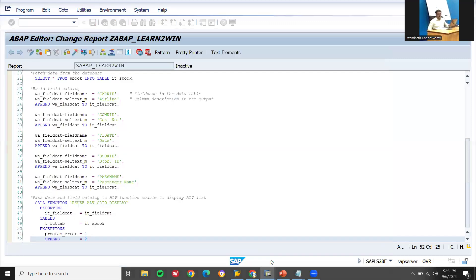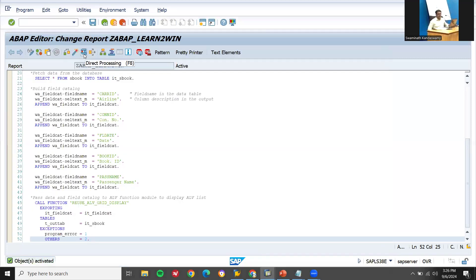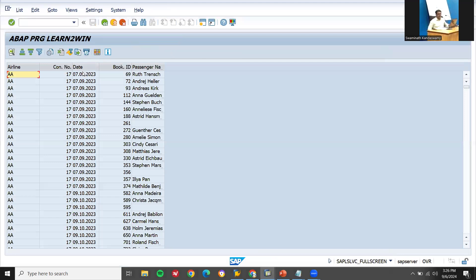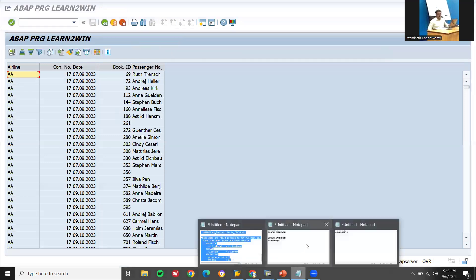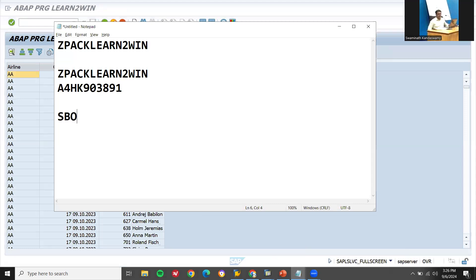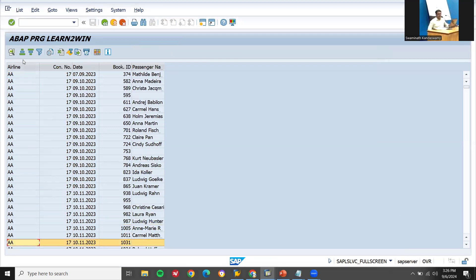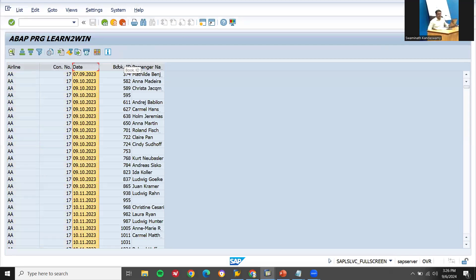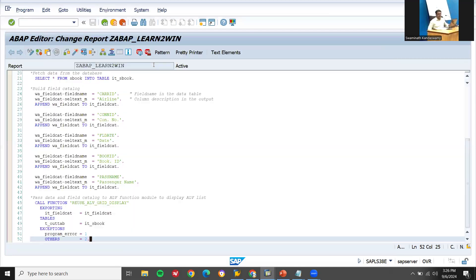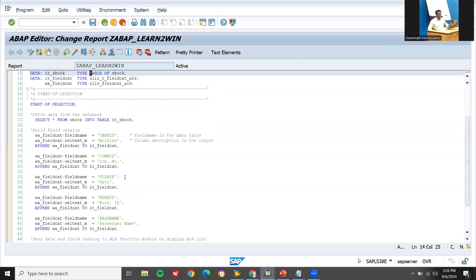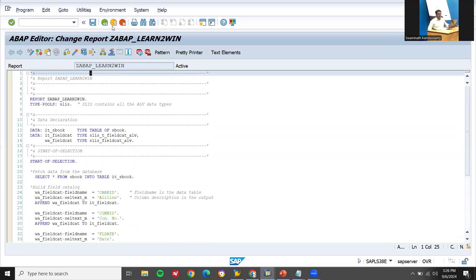Continue. Execute - it's a simple program. The program reads from the table SBOOK. I'm going to display all the details from the table SBOOK. That is what the ABAP program is all about - only these fields: airlines, date, booking ID, and passenger. Only these three or four fields. This is so-called workbench.